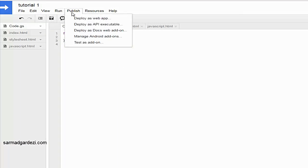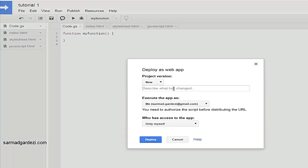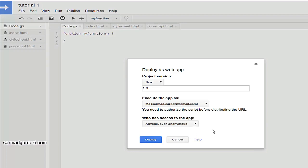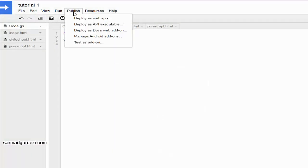In the Publish menu: if you have created a web app — and we will learn how to create an HTML web app in Google Apps Script and run it as a free web app on Google — you can share the link with anyone. You can deploy it as a web app, manage versions like 0.1 or 1.0, select your deploy email address, and choose access: anyone with a Google account or anyone anonymous without a Google account. You can also deploy as an API executable or Docs add-on.